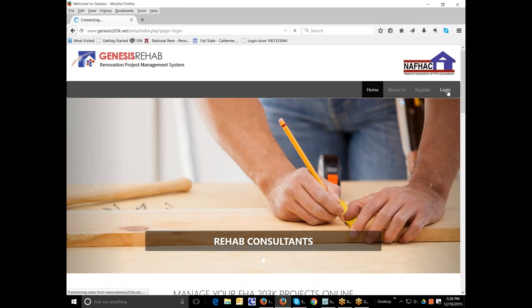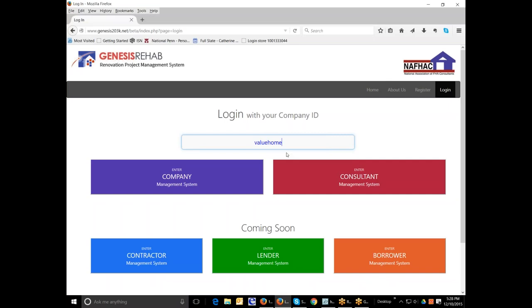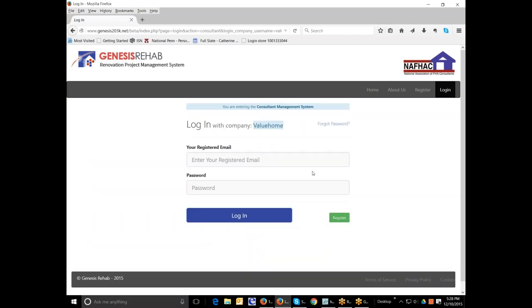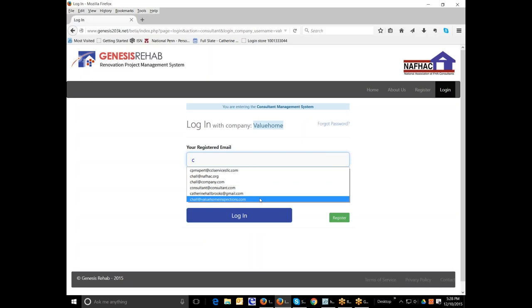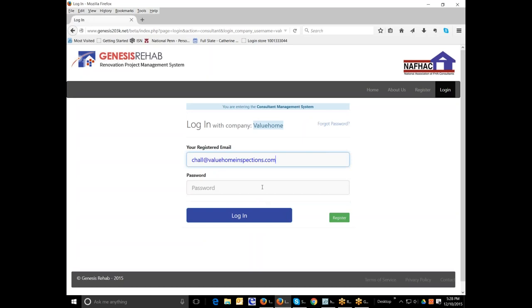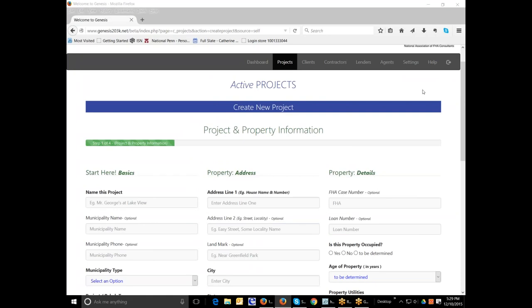So the first thing you need to do is log in as a consultant, making sure you've entered your company ID, and then you enter the consultant management system. Here you must enter your email address and your password that was assigned by the Genesis System.